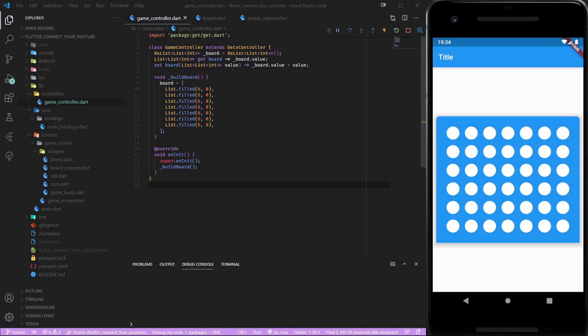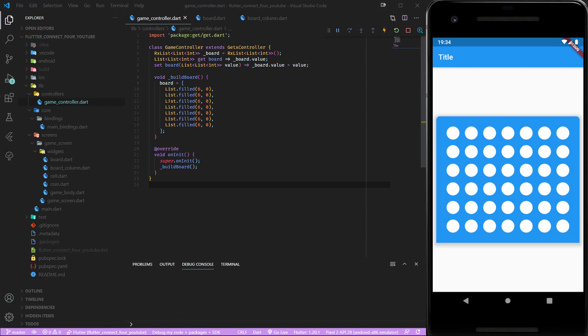As a quick reminder we have our game controller. This one holds a board variable which is a list of list of integers and inside of these integer lists are six zeros.